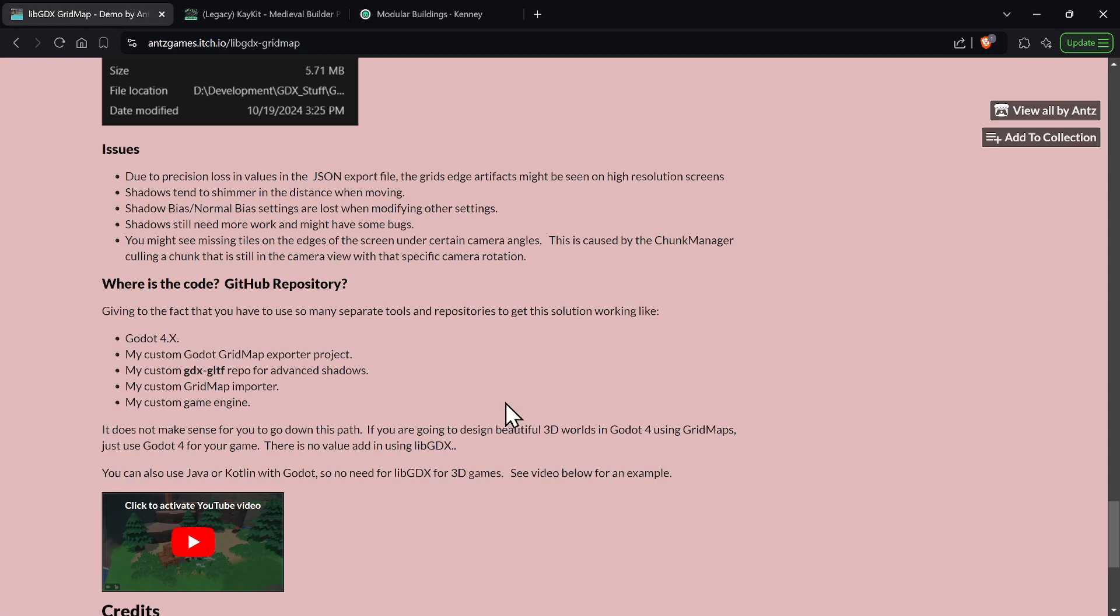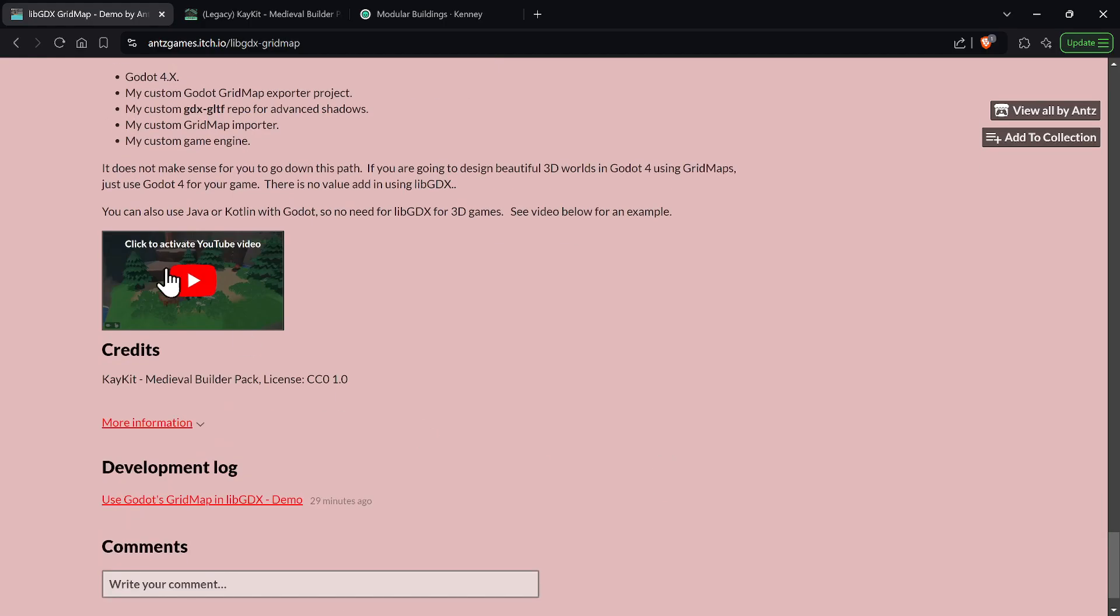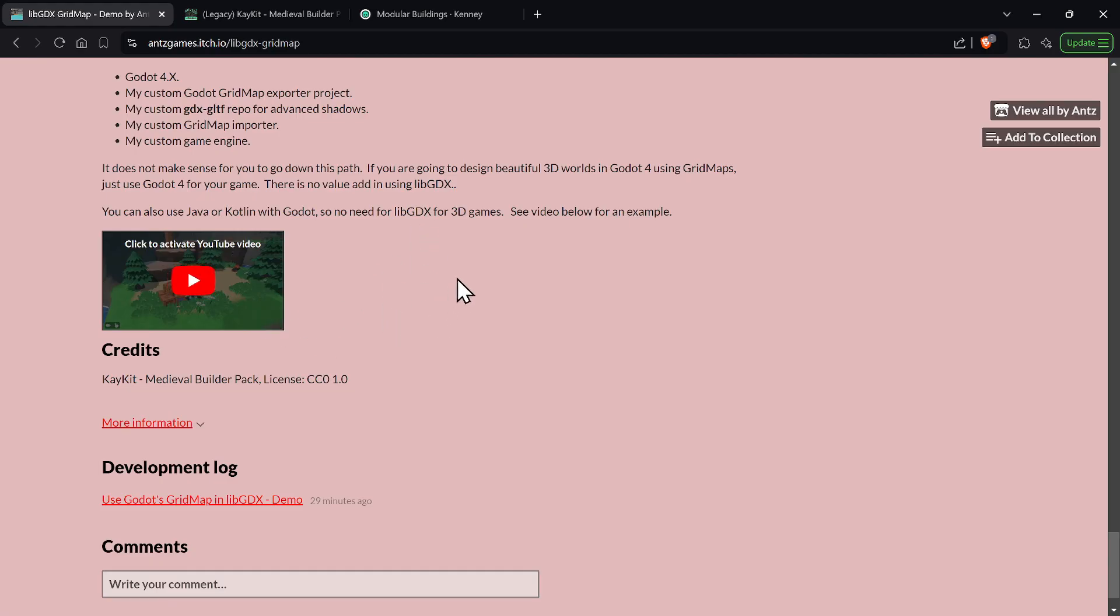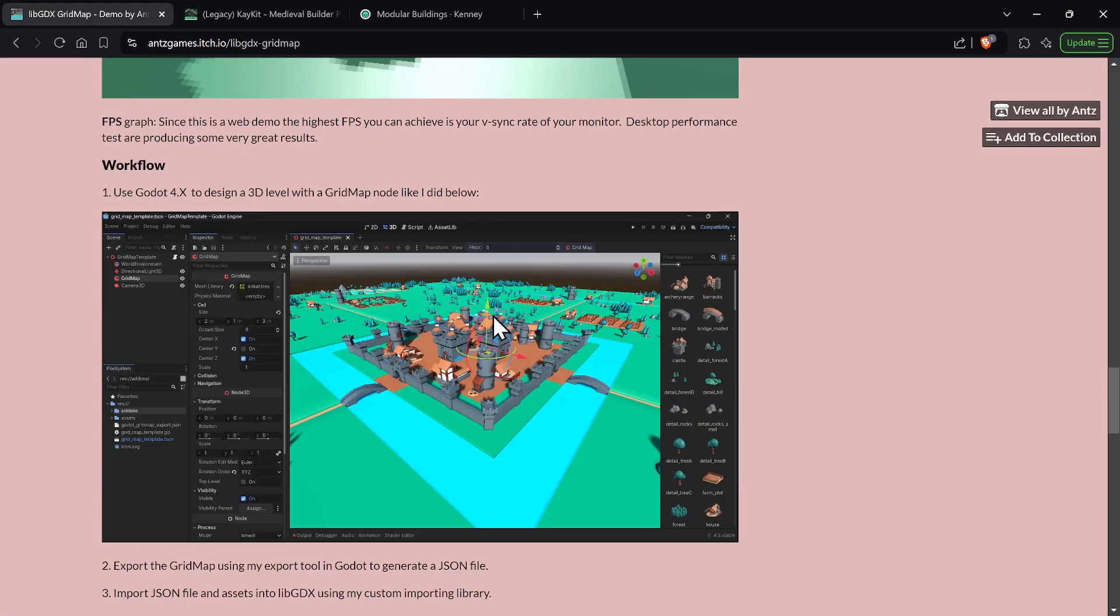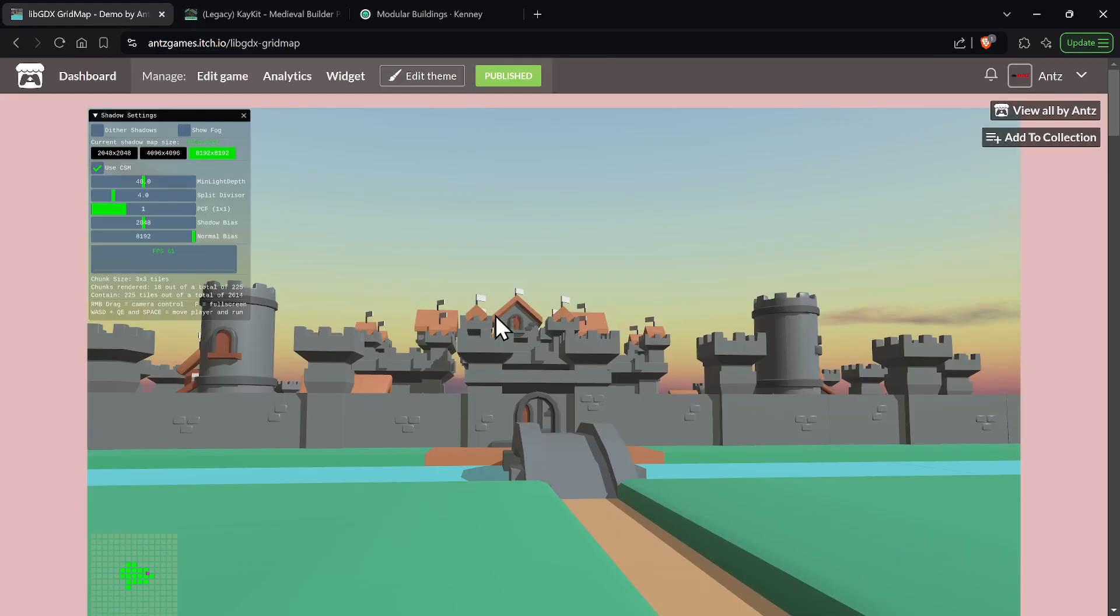But you could use Java or Kotlin with Godot and I have a whole video series on that, right? And I have an example video of a really high-end third-person shooter game that's been converted into Kotlin working under Godot. So that's basically it. So thank you for watching and have a great day. Bye.